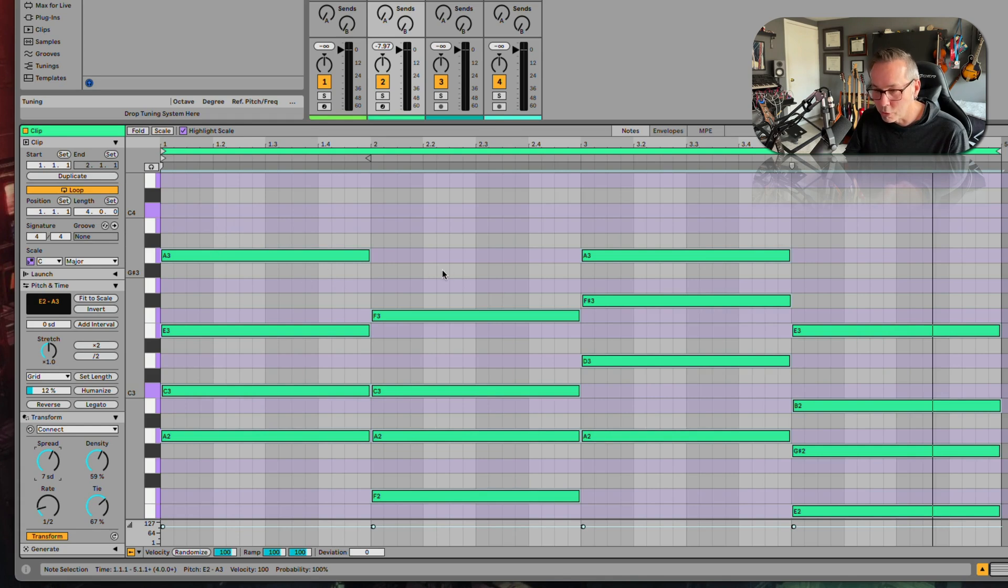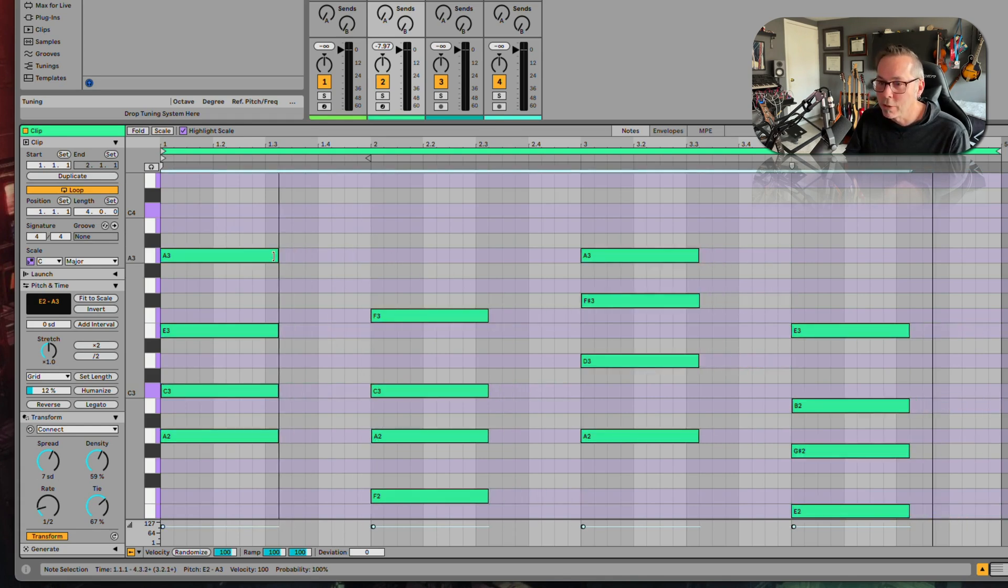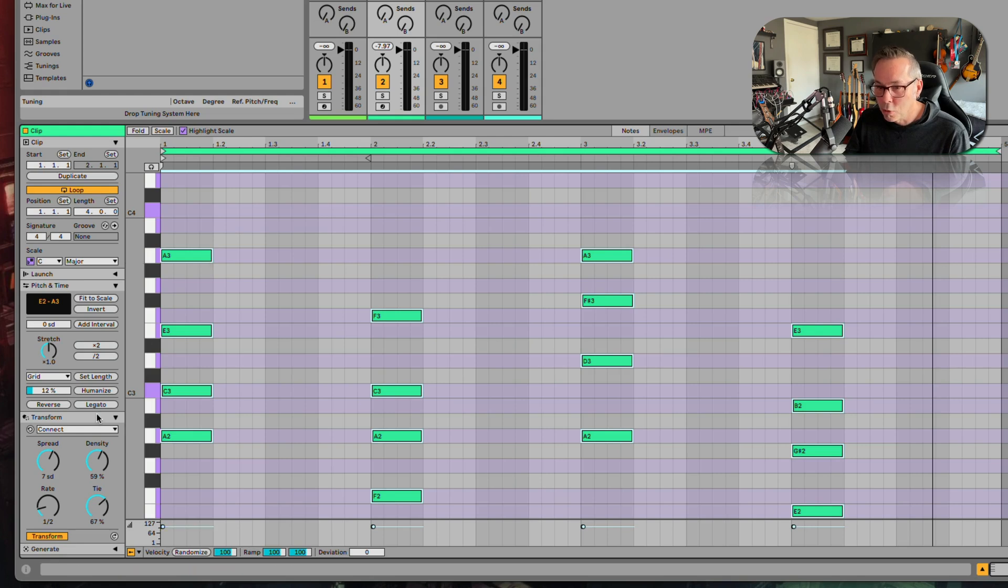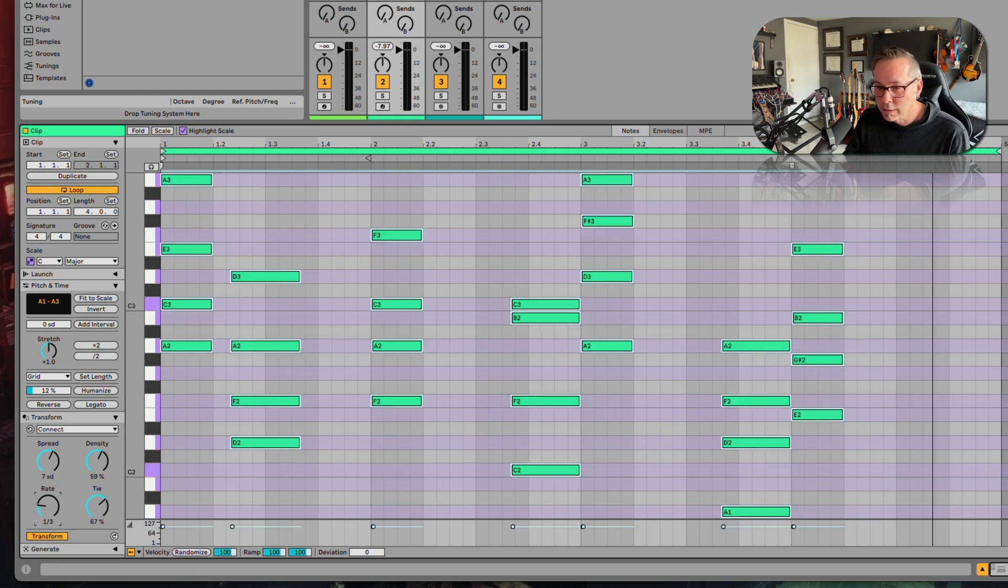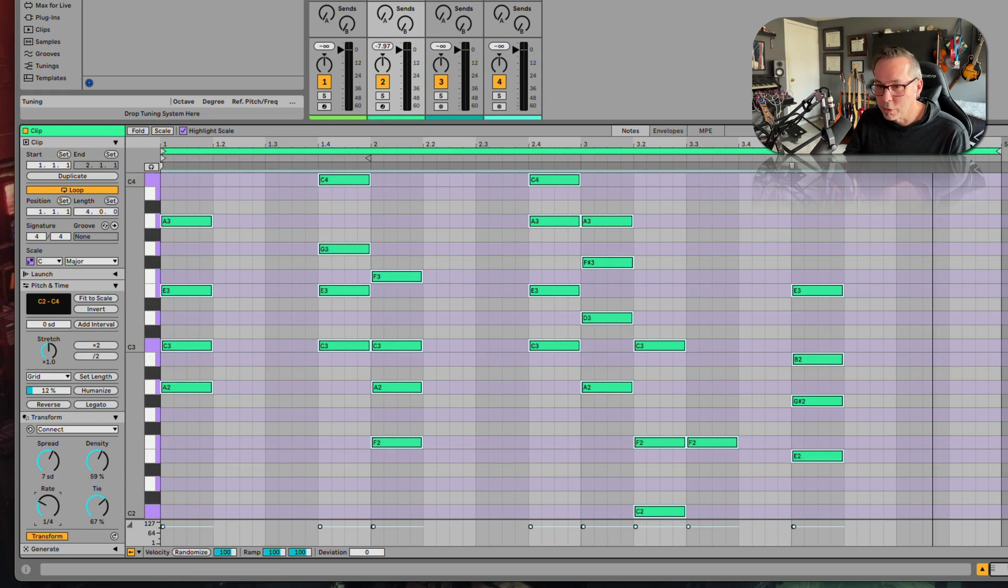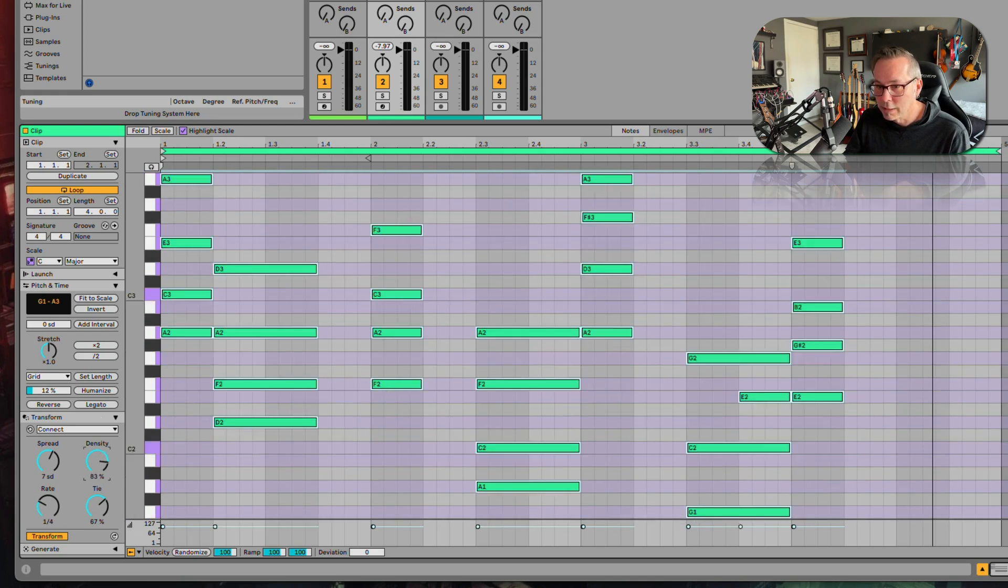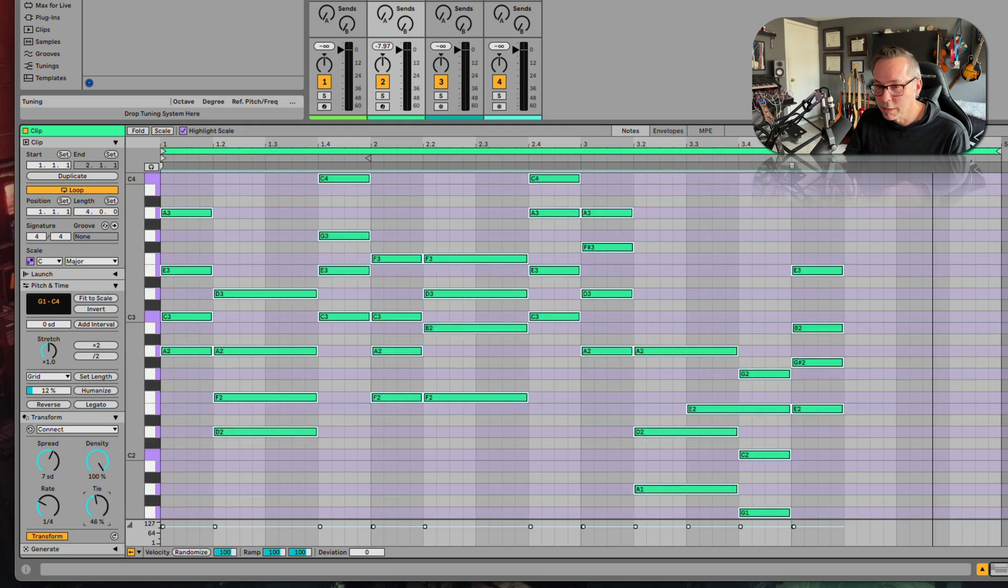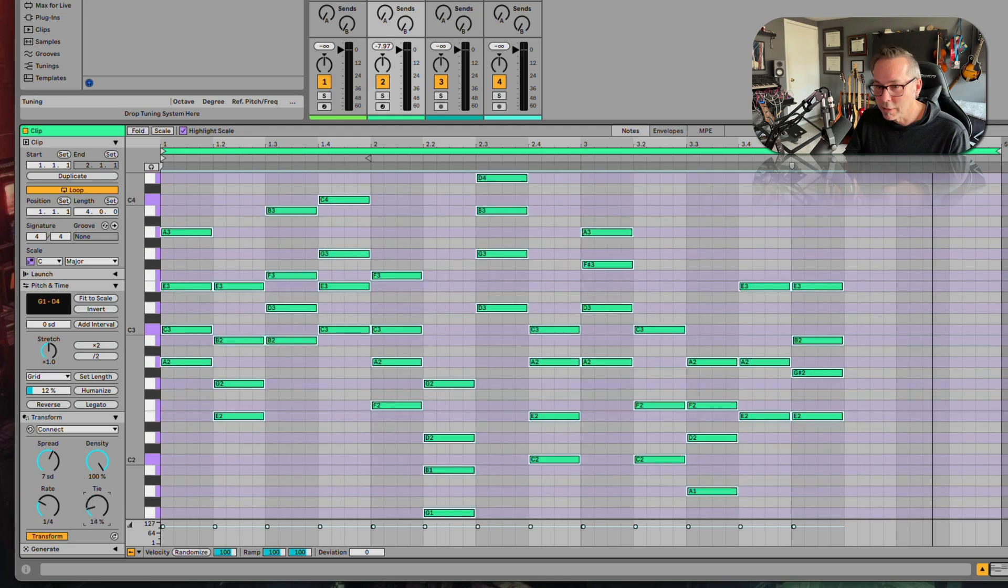Okay, so here's my original one. I'm going to select A. I'm going to go down to just a quarter note. Set this to a quarter note. Tell it to fill that up. Oh, I want a whole bunch of quarter notes. There we go.